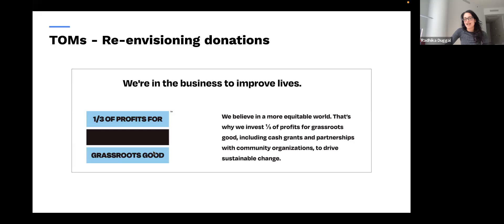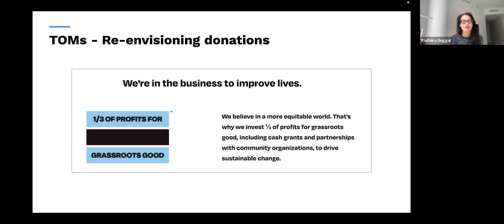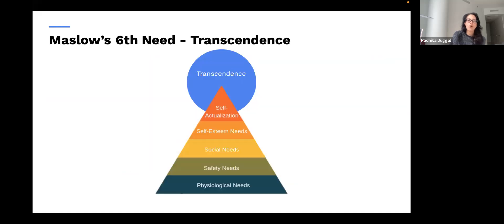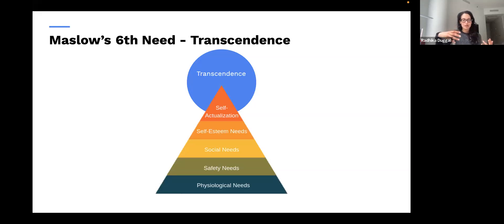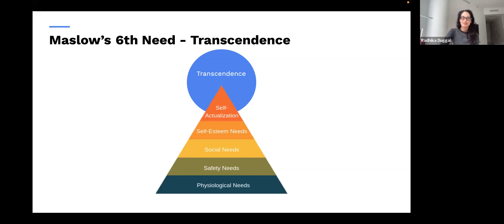Another example is TOMS — I feel like TOMS is the original example of this. After 13 years of a one-for-one model, they pivoted and said they want to make an even bigger impact — investing one-third of their profit into causes consumers care about to drive sustainable change. This notion of marketing for social good is all about helping consumers achieve transcendence. The program needs to be easily explainable, and to the extent you can make your community of consumers feel part of the experience — like taking them to build a school in Ghana — the more you can bring this to life.